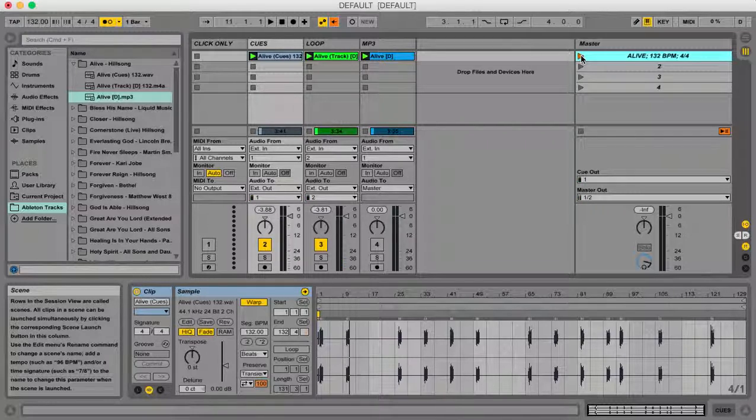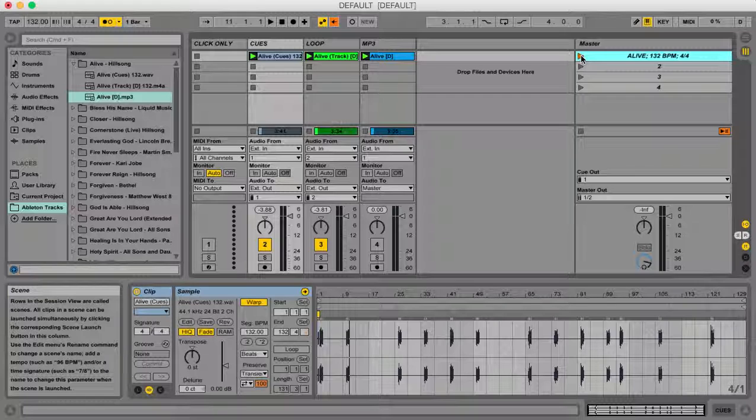So we can see that everything is working perfectly. One other thing that you can do, which you don't really have to, but it helps things to be a little more organized,